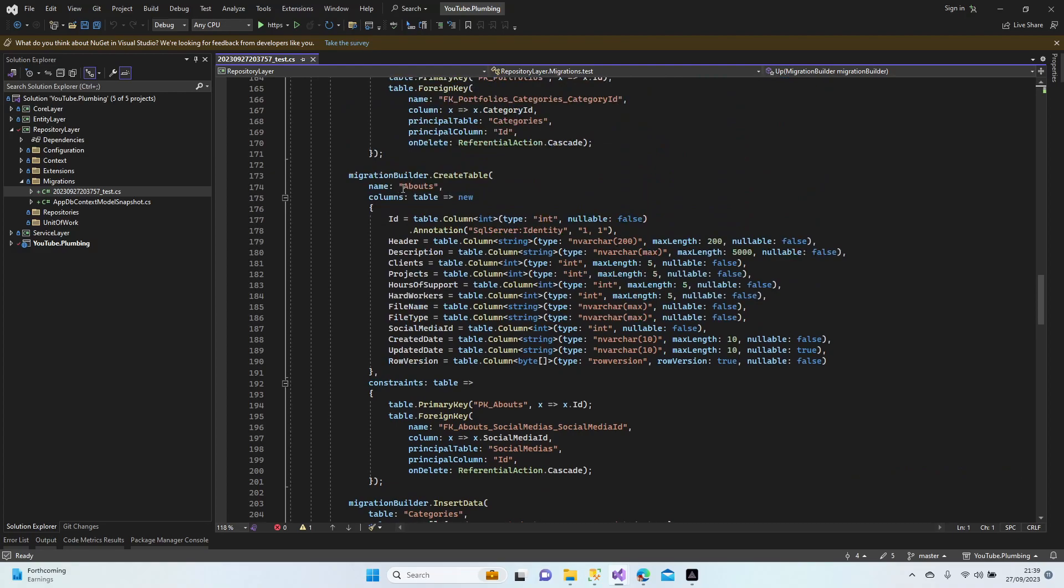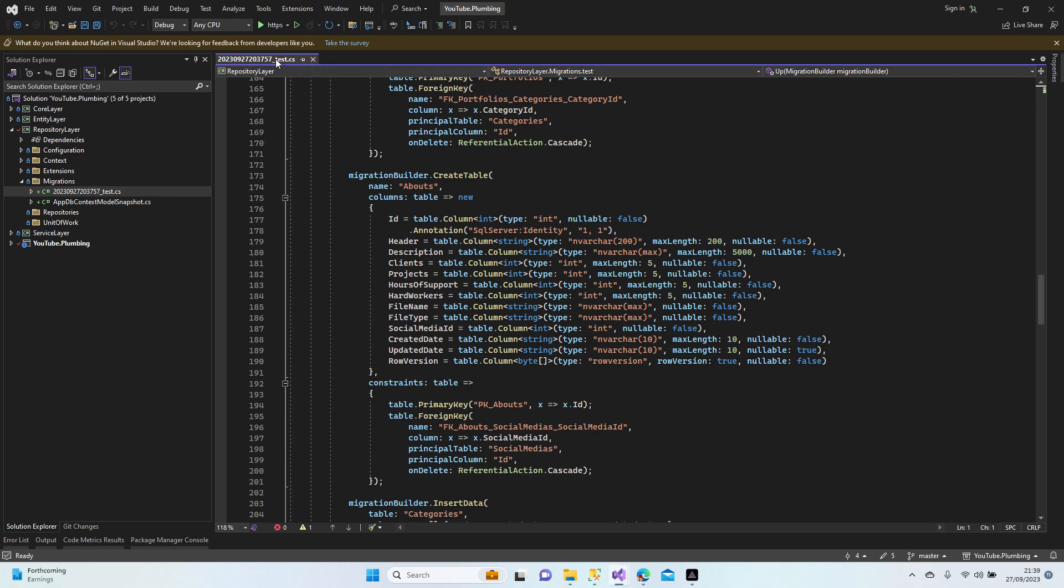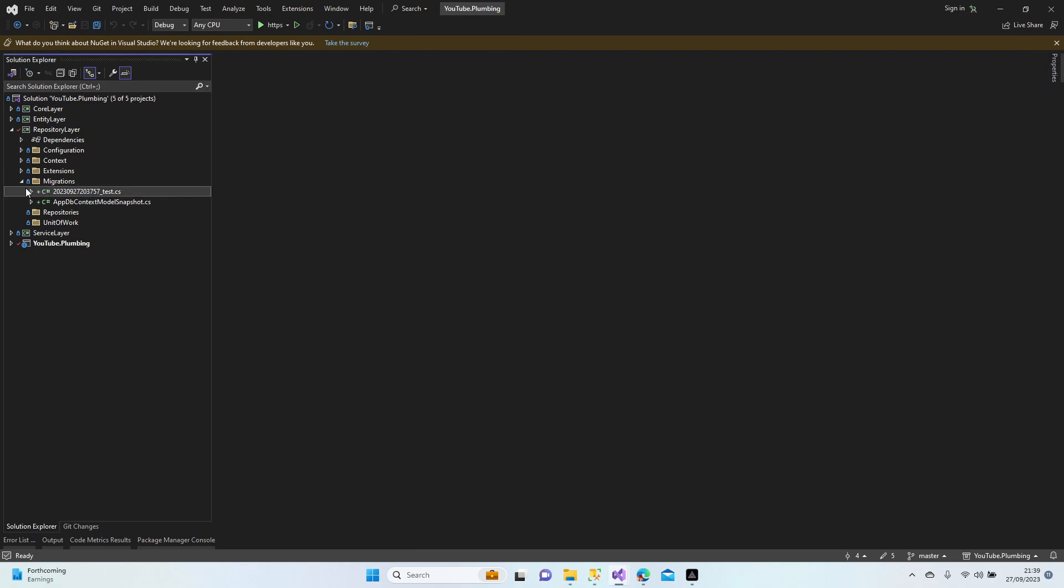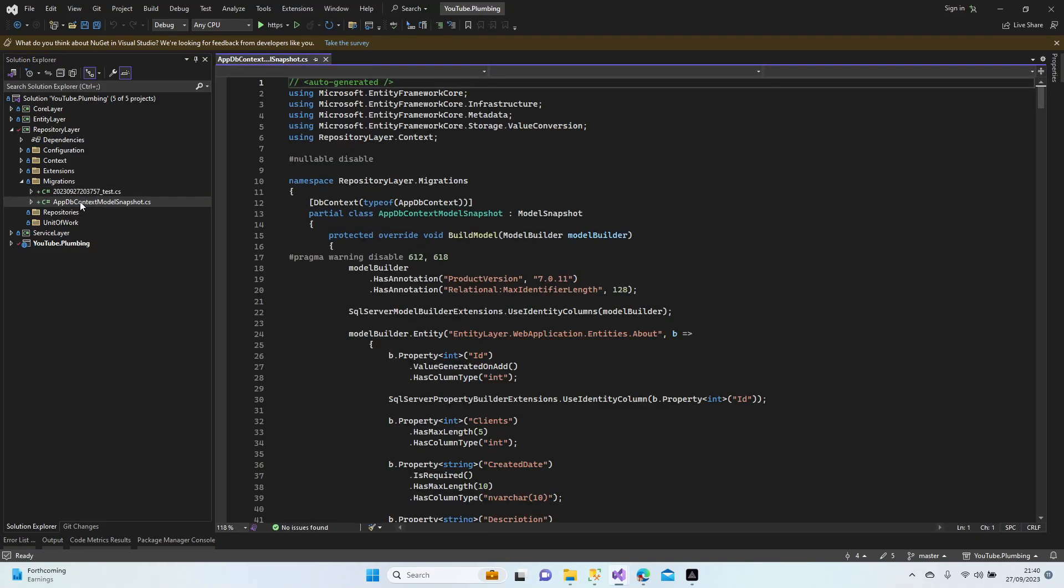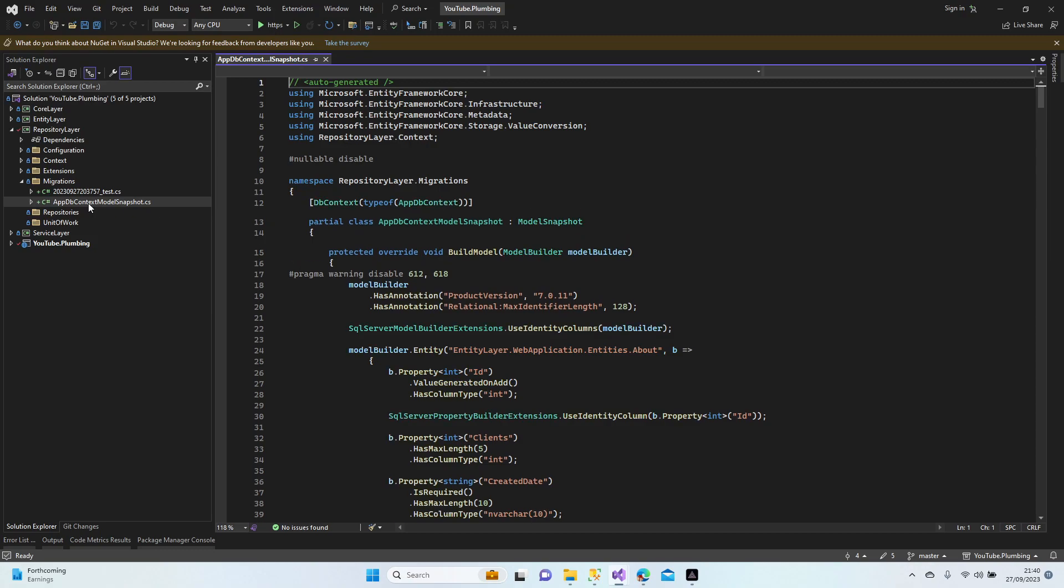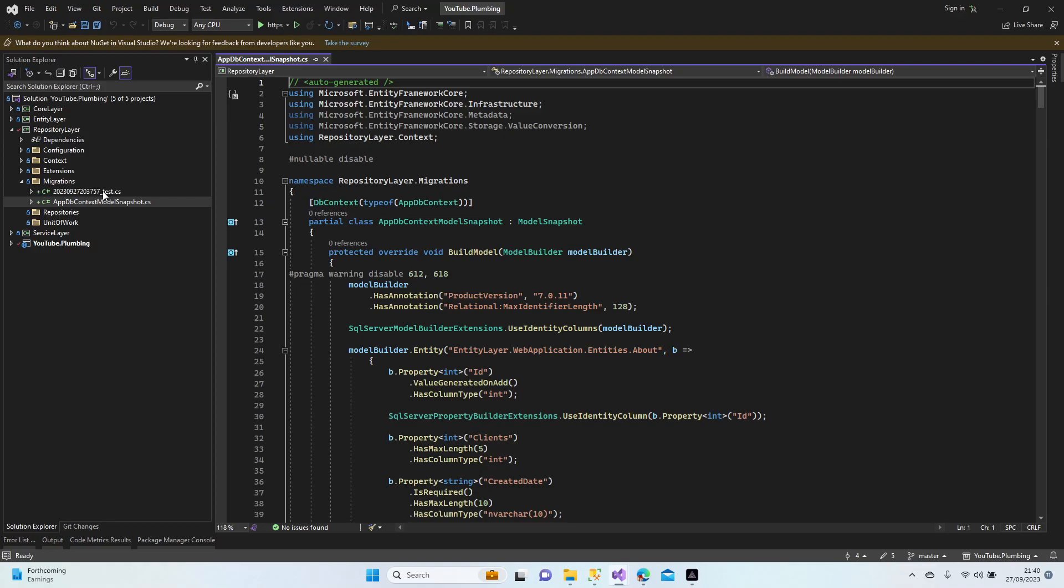Yes, this is our About table: ID, header, description, and these are our configurations. See that? Max length 200, max length 5000, nullable false, nullable true, update date nullable true. Yeah, all right, perfect. And this is something different, a snapshot. Once we create a migration, this class gets a kind of snapshot of the previous migration. So if we do another migration, it makes a kind of security check to keep your database stabilized.